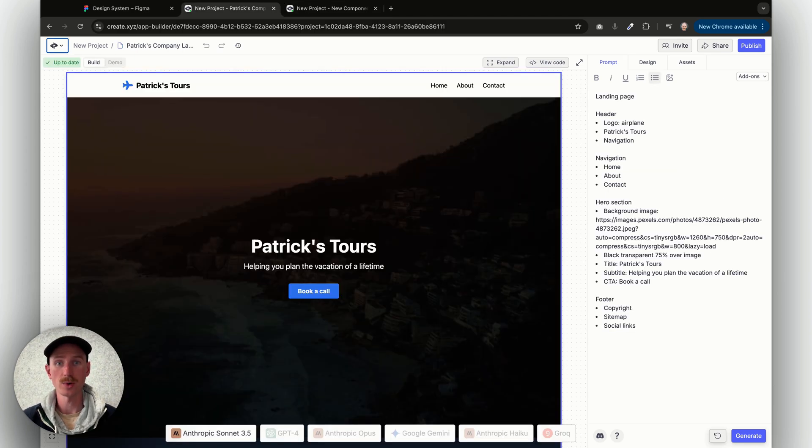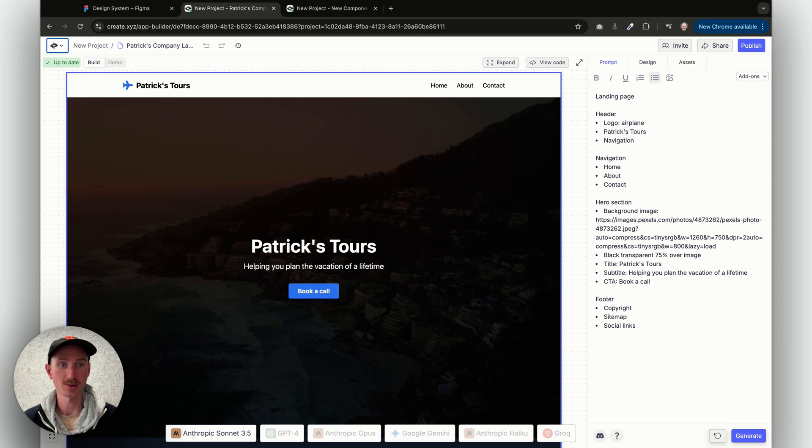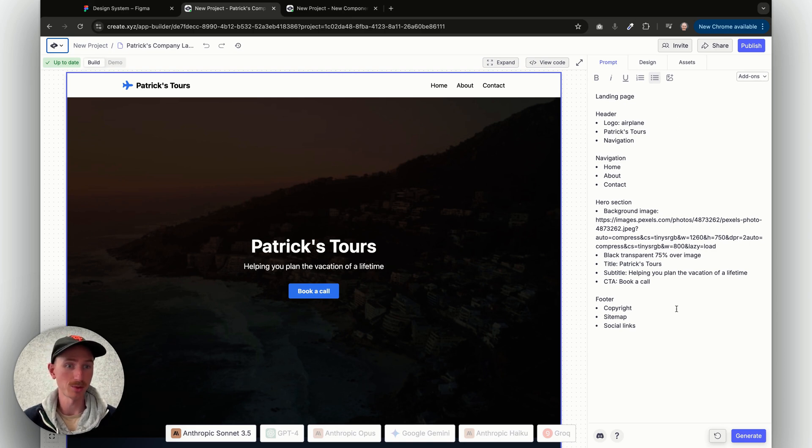The next two ways are for existing projects. So here's a simple little landing page for a hypothetical tourism business that I just created. As you can see here on the right, the prompt is pretty simple, just describing the sections of the page.